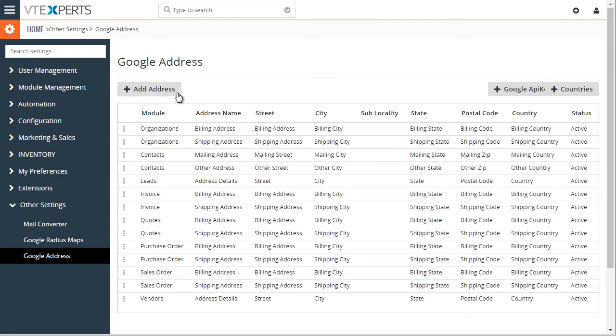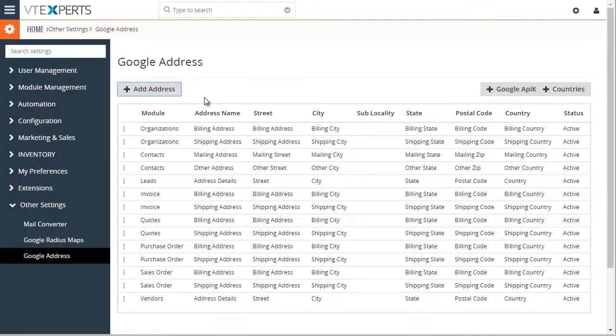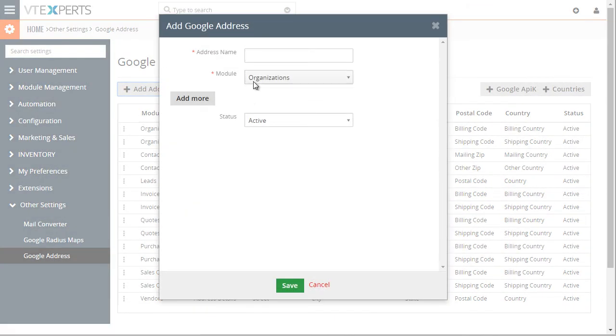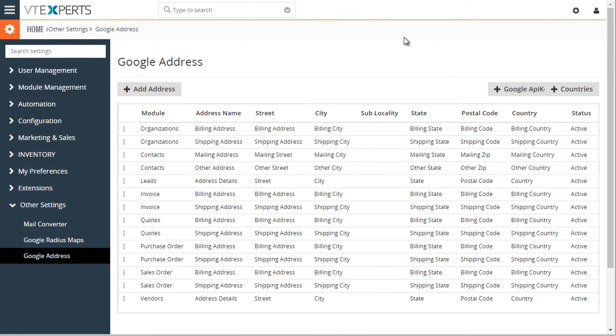You would just create an address and assign Google Address fields to that address. By default, we have mapped all the standard addresses into the Google Map, so you will not need to do any extra work if you're just using the standard addresses.